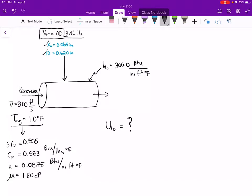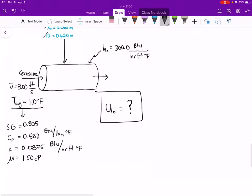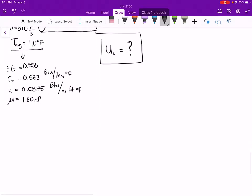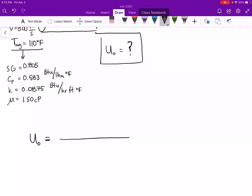The goal of this problem is to calculate the overall heat transfer coefficient based on the outside area of the pipe. The first place to start is with the equation to calculate the overall heat transfer coefficient, remembering that our overall heat transfer coefficient is one over the area times the sum of our thermal resistances. I am going to take the equation from your notes that has this in terms of the diameter of the pipe.